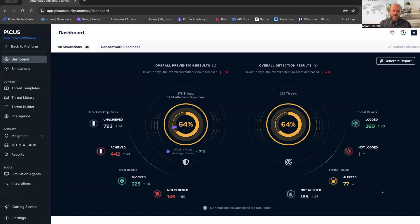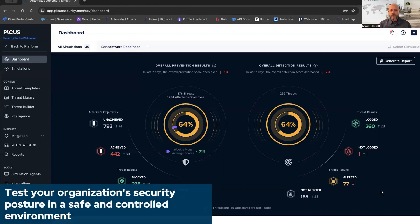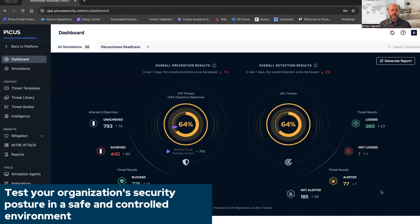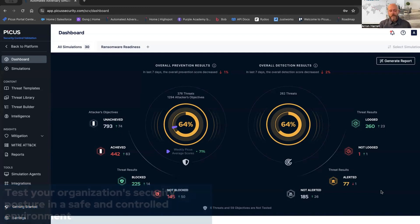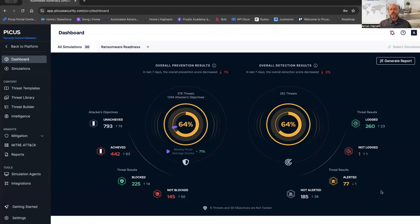The PICUS platform gives you the ability to run those real-world binary attacks in your production environment, safely of course, to gain quantifiable evidence of how your compensating controls are responding to those attacks. That way, you can make business decisions based on empiric data. Remove those assumptions.